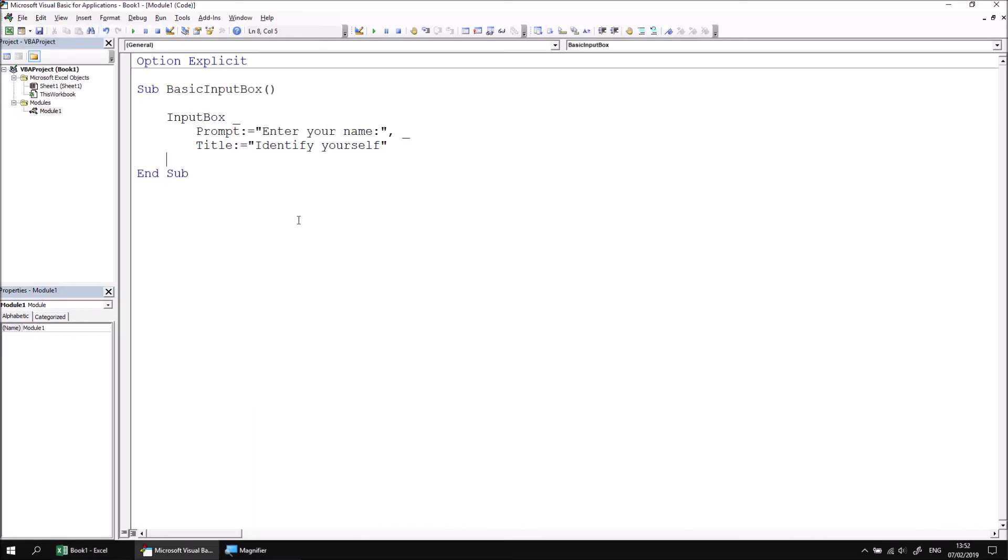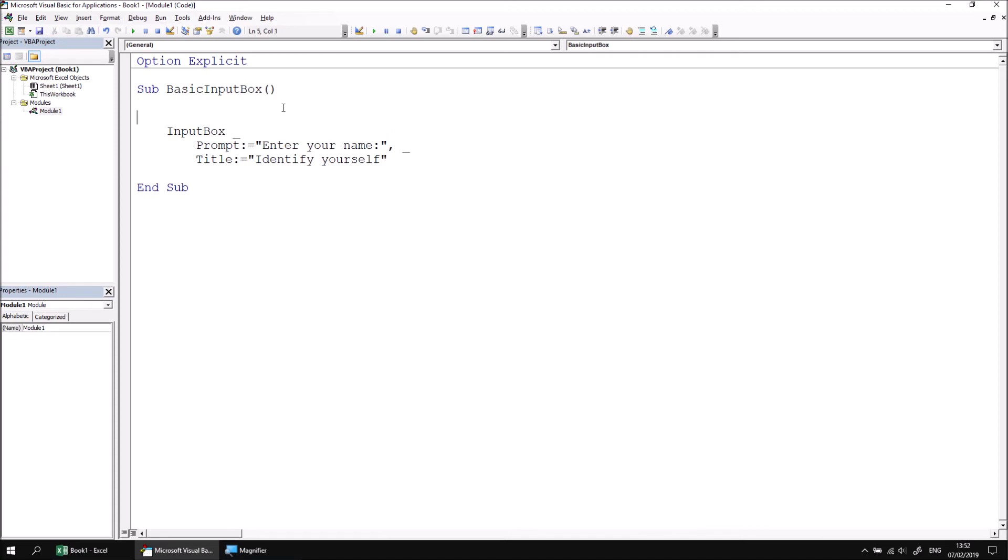Now let's deal with how we capture the result of the input box. One sensible location to store the input box result is in a variable. And we already know what type the input box returns. We saw it in the tooltip earlier on where the input box function returns a string. So let's declare a variable that can hold a string value. I'll say dim your name as string.